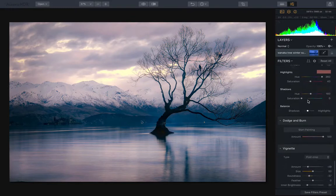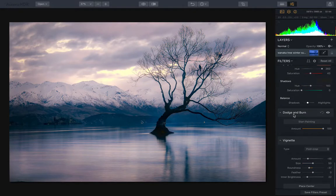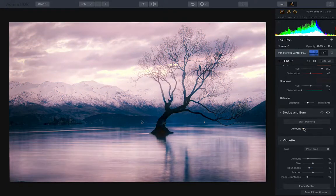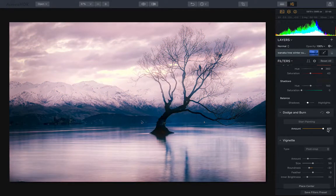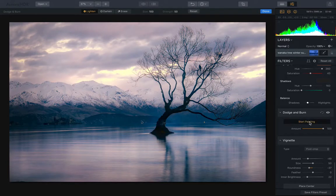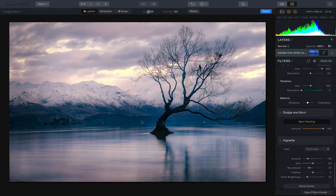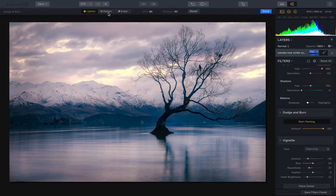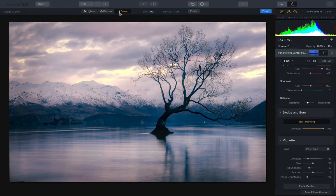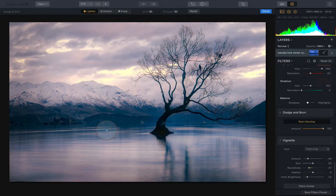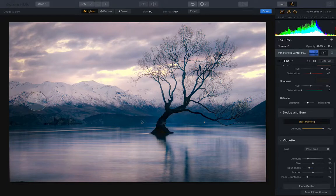The dodge and burn section is all completely new, so this is really nice and handy. You can change the amount of the effect that you've applied here, and then you just hit this start painting button. It pops up with a menu up here and you're able to change the strength of the brush that you're using, the size of the brush, or you can just use the square brackets up and down. Then you go lighten, darken, or erase. That's what dodging and burning is. Dodge means lighten, burn means darken, basically.